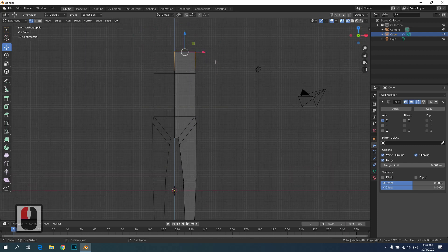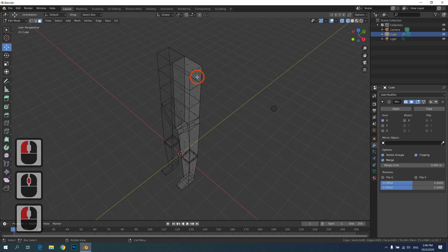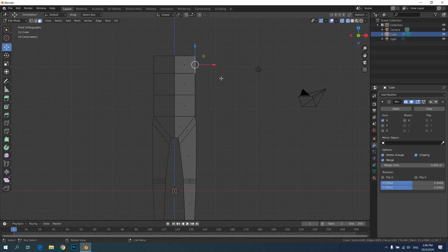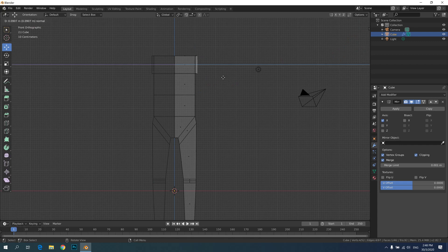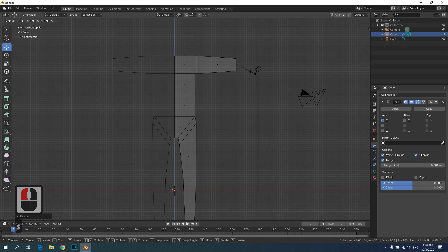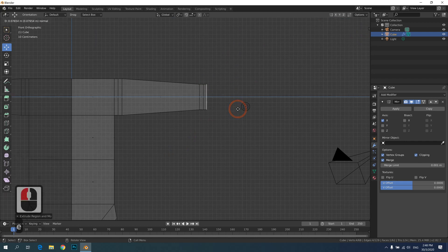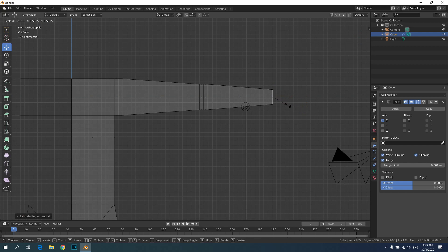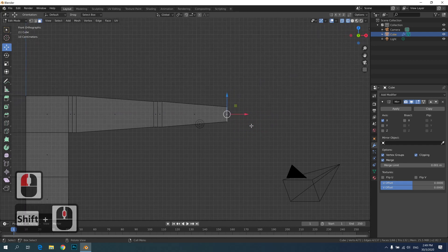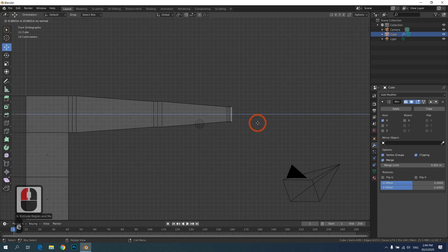Select the face and start extruding the arms — press E to extrude. As usual, because it's a joint, there will be three sections for the upper arm. Start scaling it down. Same thing for the elbow joint — three parts. Then work on the lower arms, scaling down more. Then the wrist — also three joint sections.